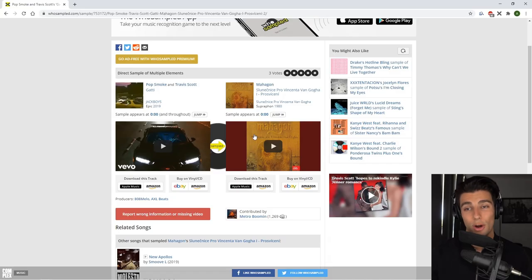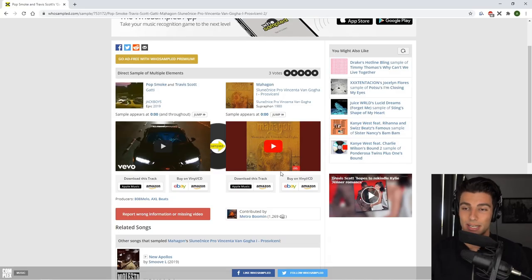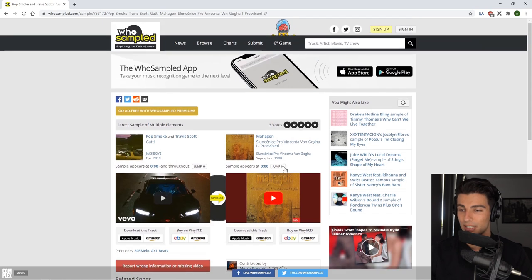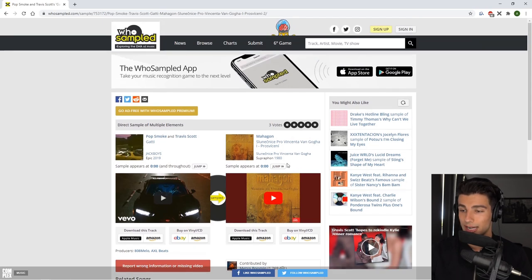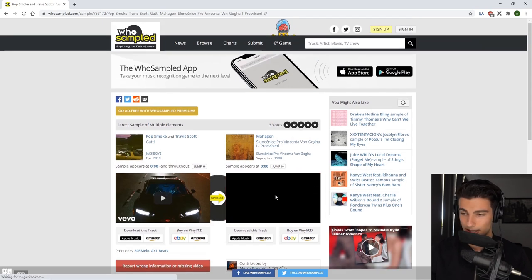First off, if we go on to whosampled.com, we can see that Gaddy samples this song that came out in 1980.